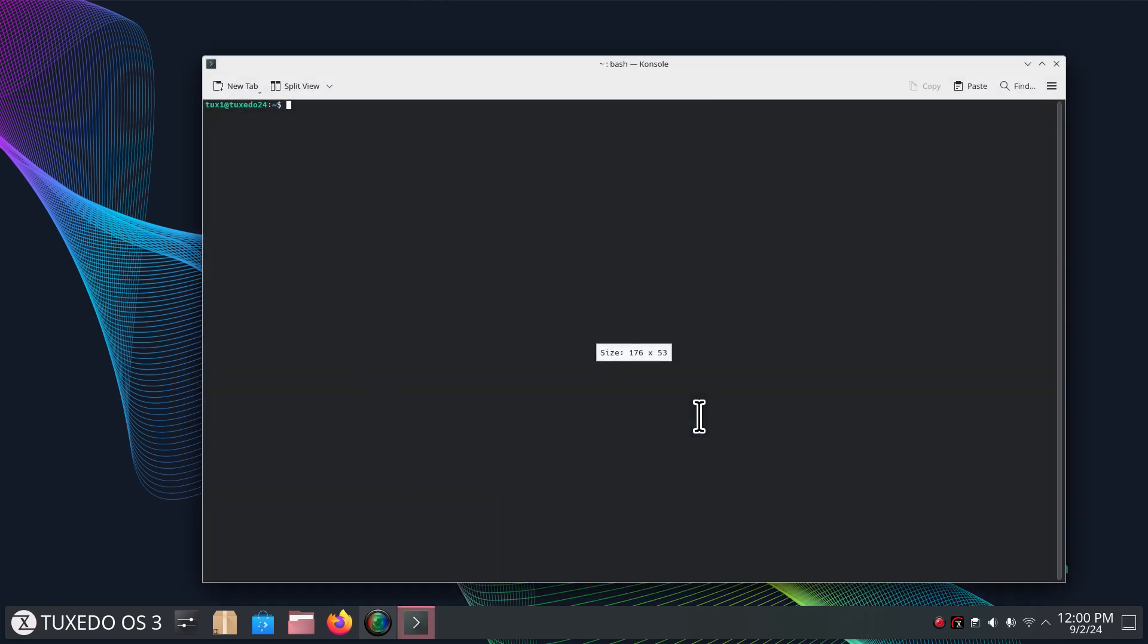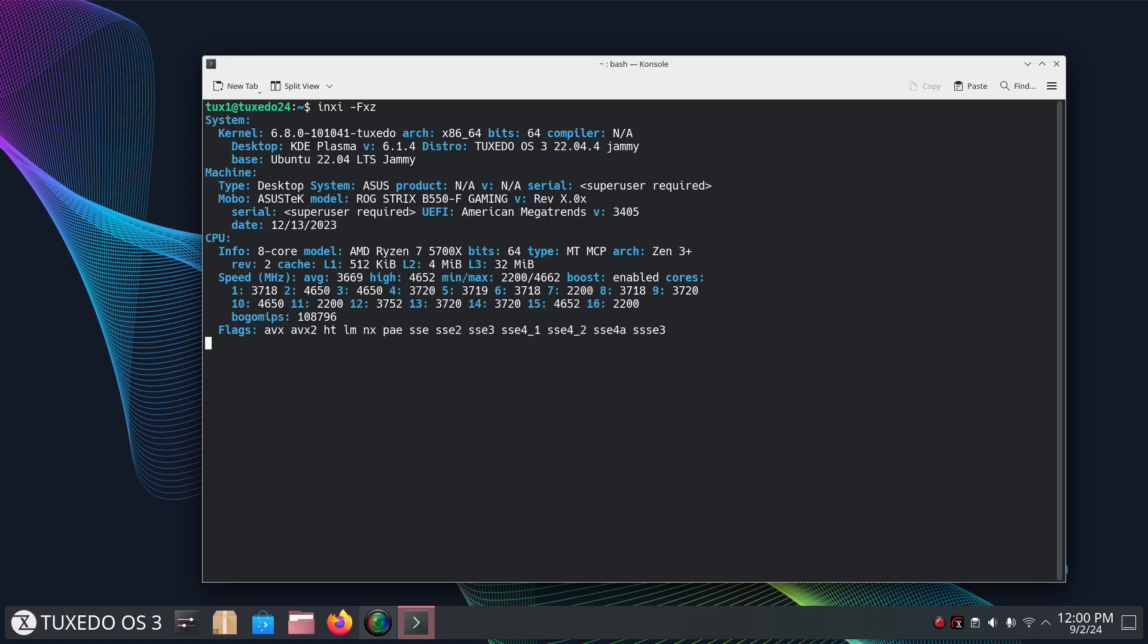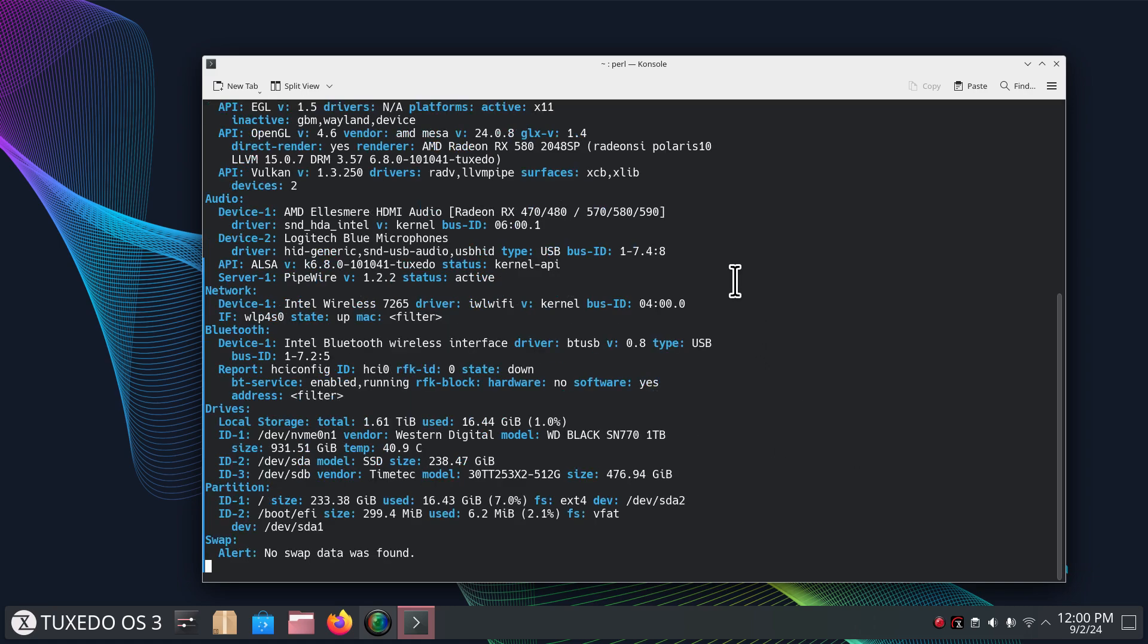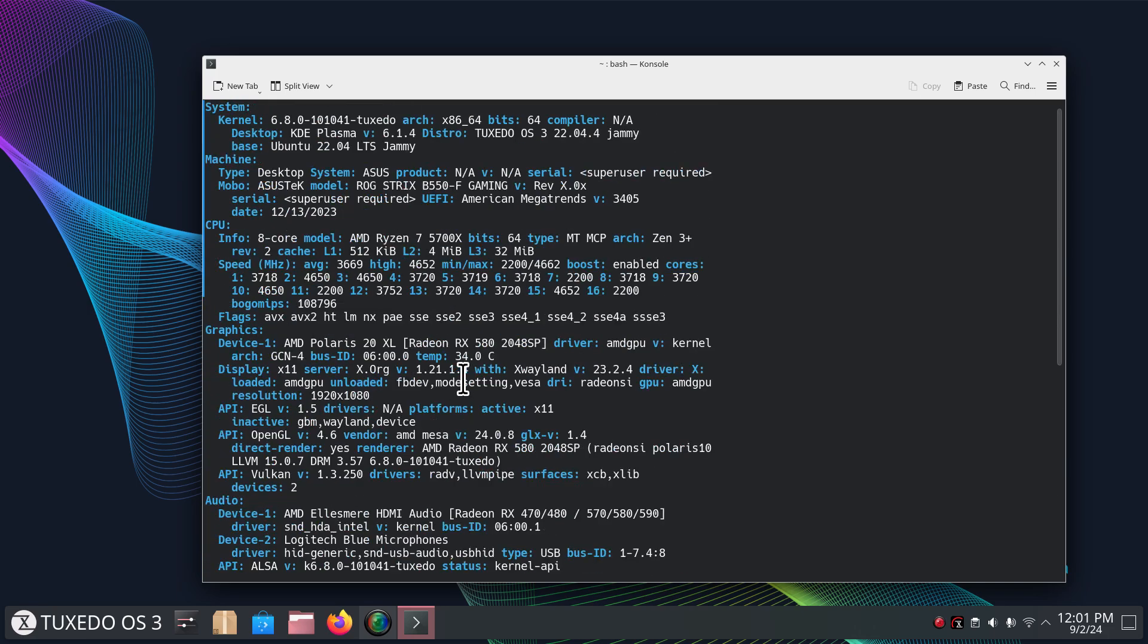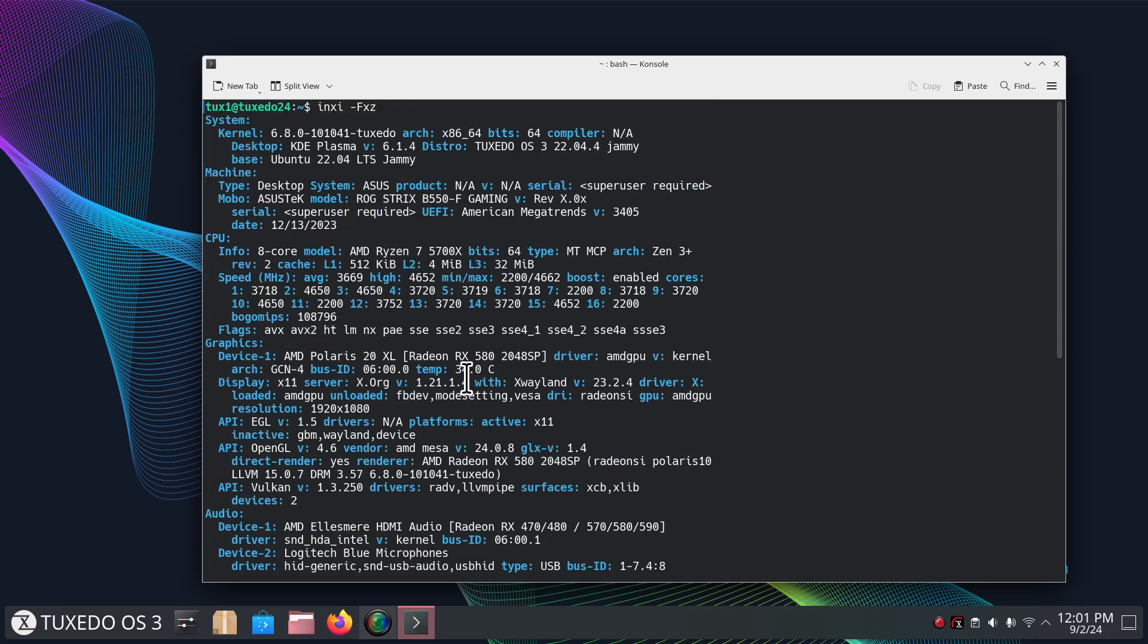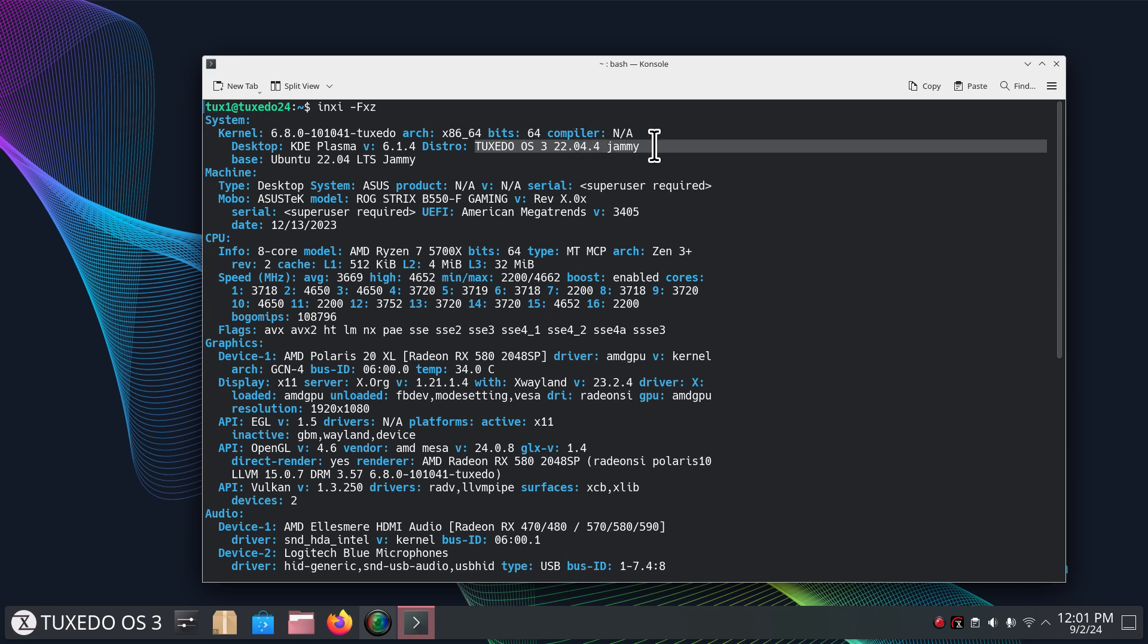So what I'm going to do is put in 'inxi -Fxc', and what does that do? It's just going to give me complete system information. So up here it's actually gathering data right now, and when it finishes it's quite extensive. It's using a 6.8 series kernel. Again, this is KDE Plasma version 6.1.4, Tuxedo OS 3 based on 22.04 Jammy Ubuntu. In other words, long-term support. Your motherboard is listed here if you ever wondered how to do this kind of stuff.